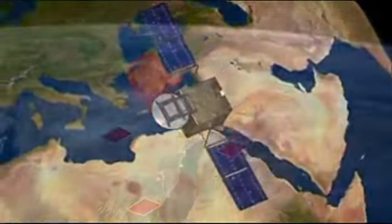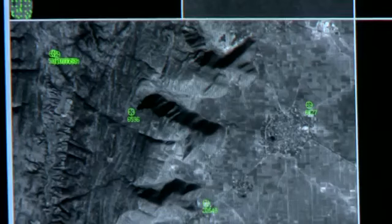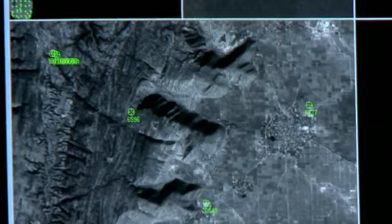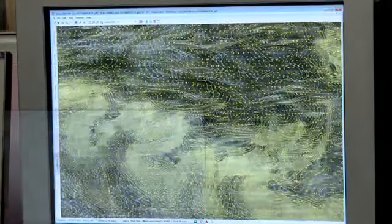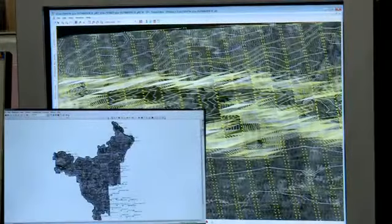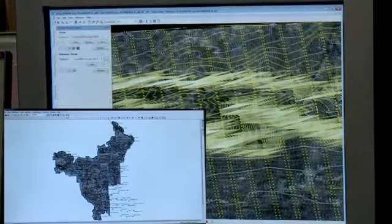Photogrammetric process: High-resolution satellite data was acquired for the photogrammetric process. With established control points, triangulation and a digital terrain model were created for orthorectification.